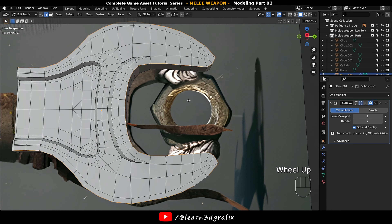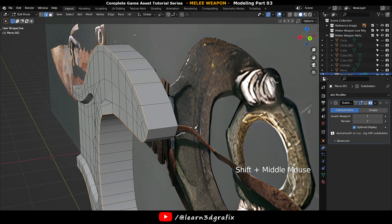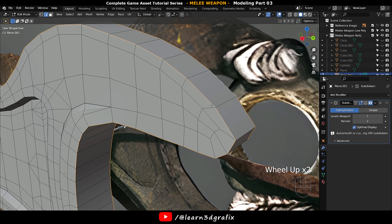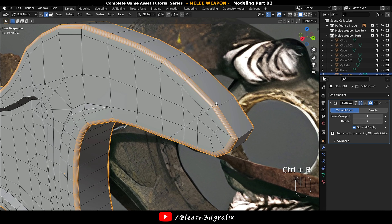Now press Shift and Alt and select these both side edge loops. Press Ctrl B to bevel the selection.